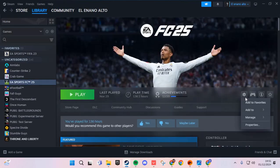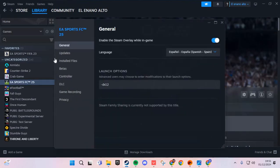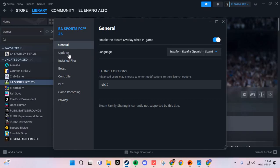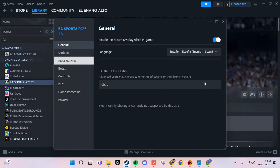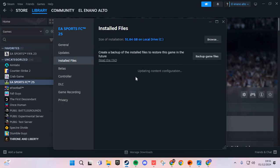Here, go to this icon and go to properties. In the properties, we are going to installed files and you click verify integrity of game files.